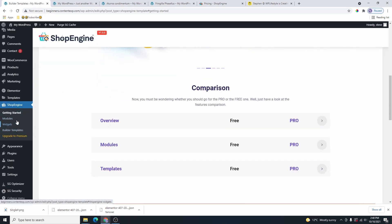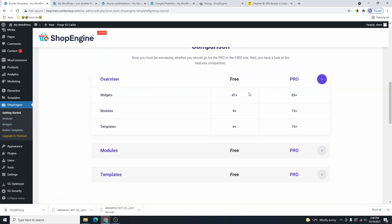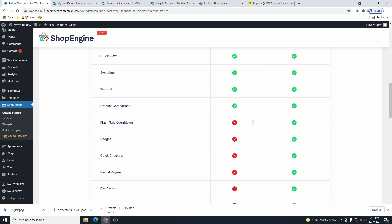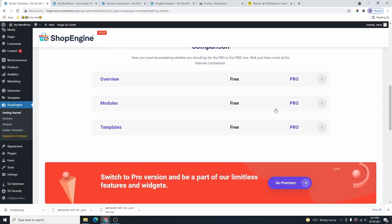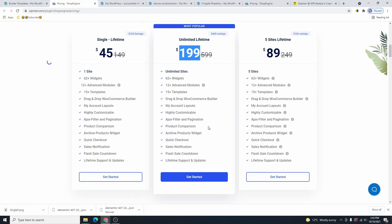They also have the option to upgrade to the Pro version. If you click on Get Started, you can go to the comparison page and see how many widgets are added in the free version — 47 widgets, four modules, six templates — versus 65-plus Pro templates. You can check out what's included in the free versus the pro version. The free version is also very generous and amazing.